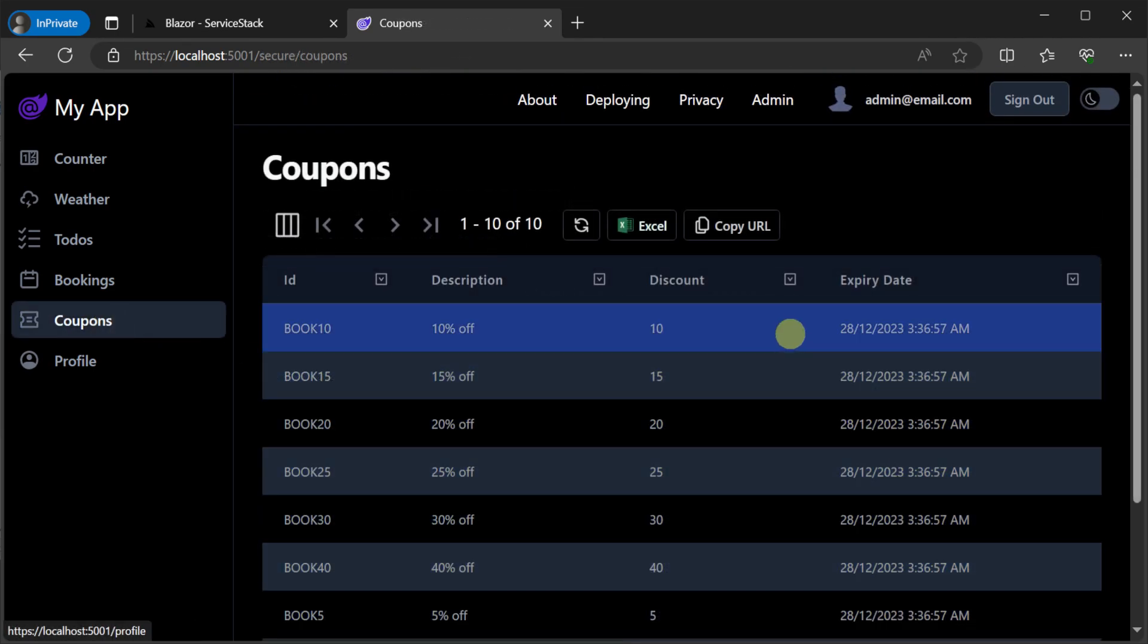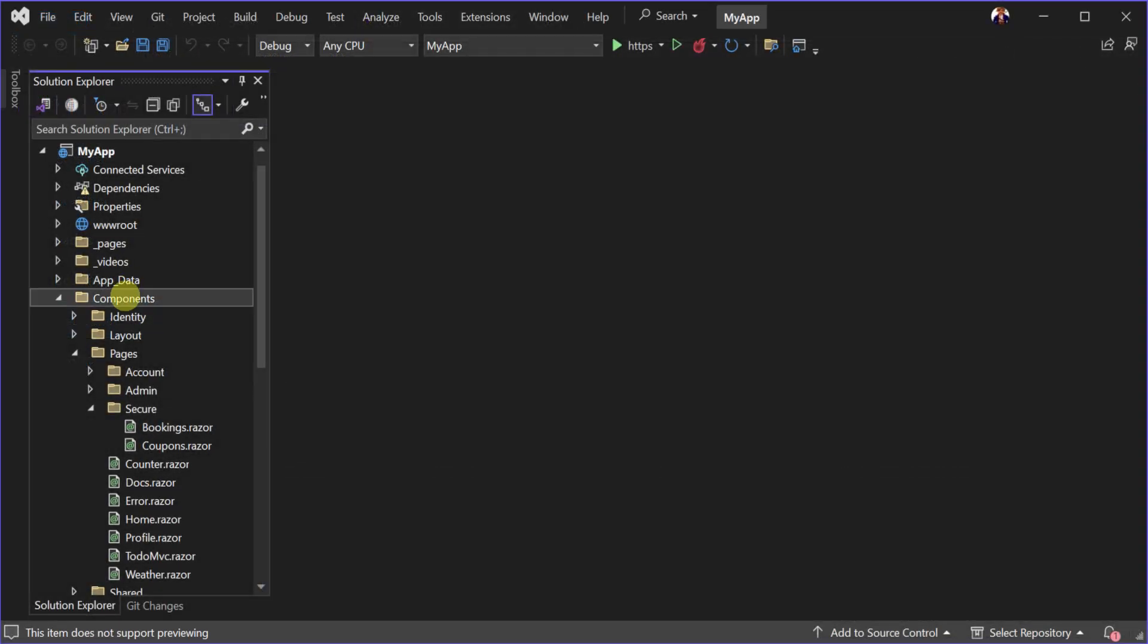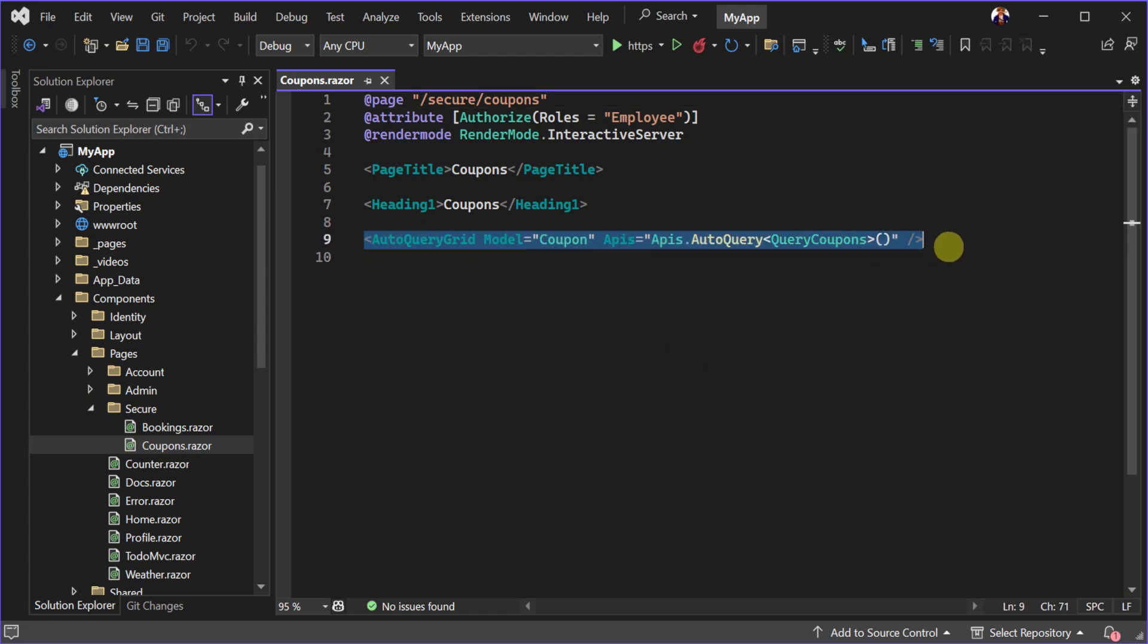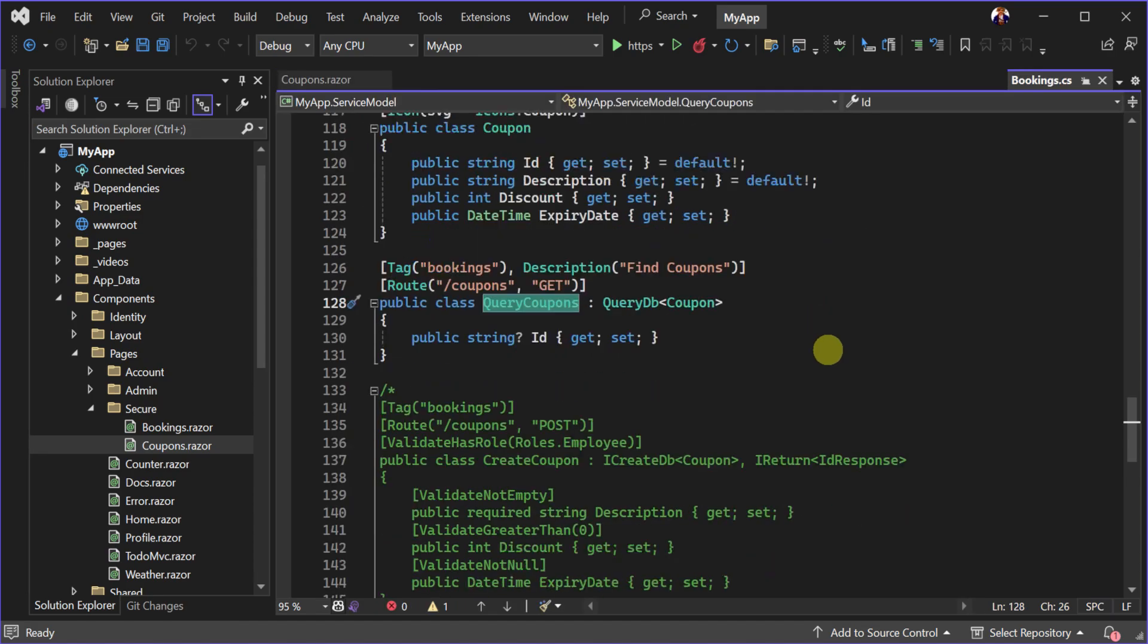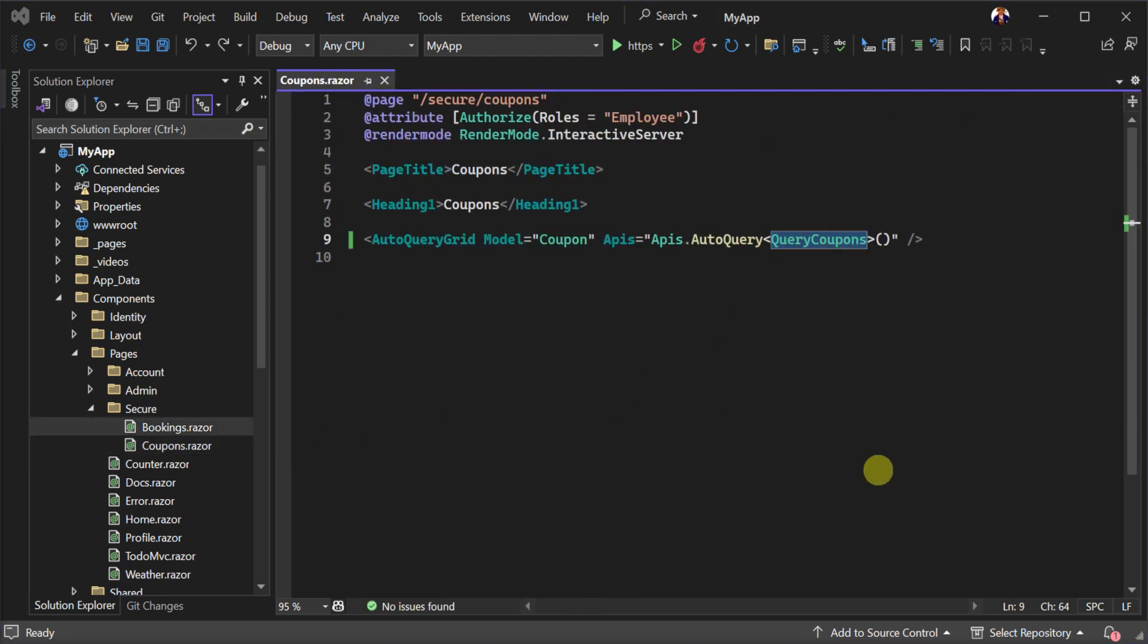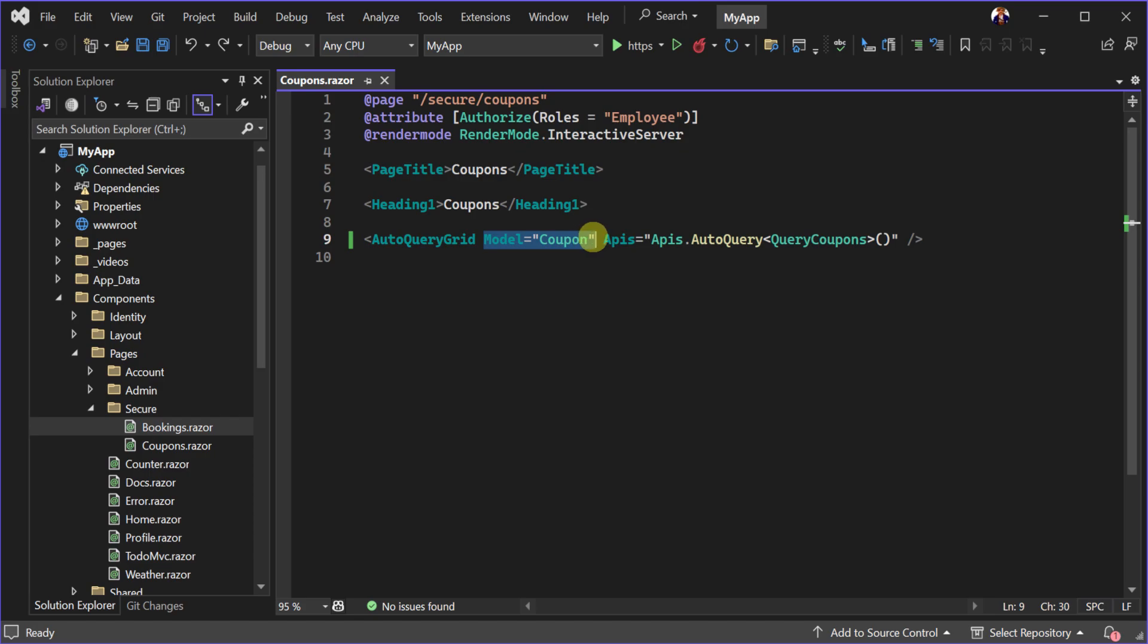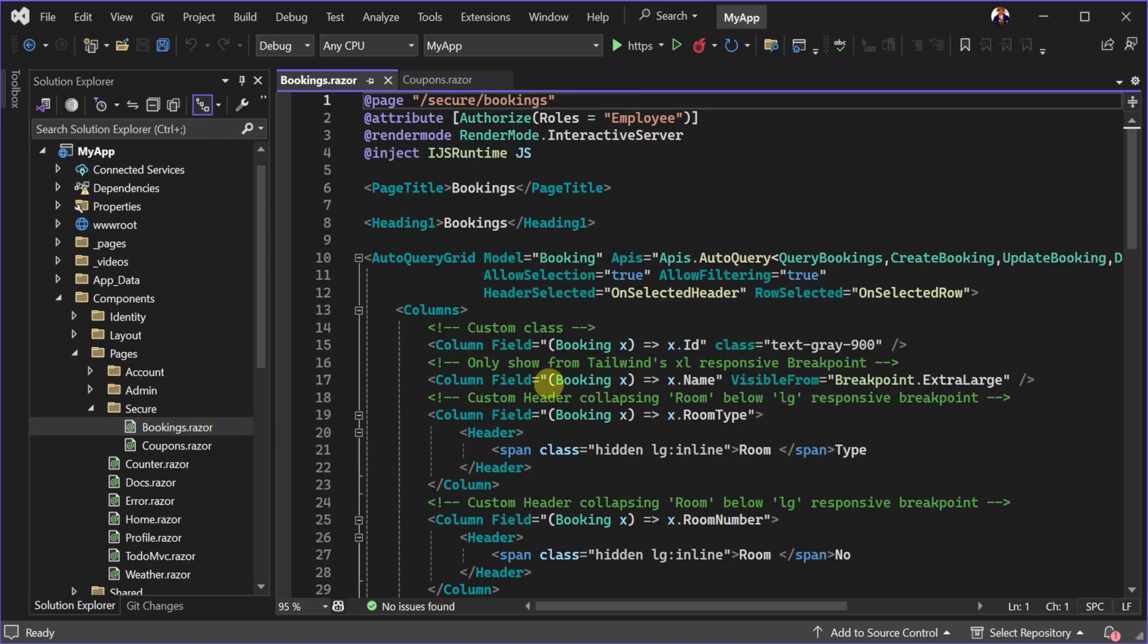Taking a look at the code for the coupons page, we can see we get all this functionality in just one component which is integrated with our specific auto query service. Here we're using the auto query grid component to create a read-only view of our coupon table, but it also supports create, update, and delete auto query CRUD endpoints as well.